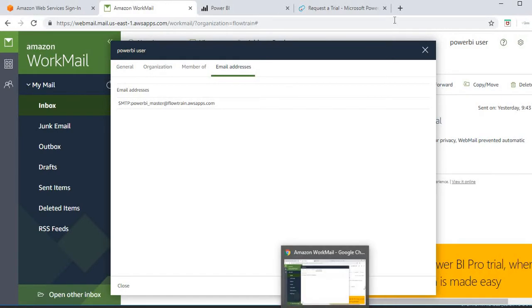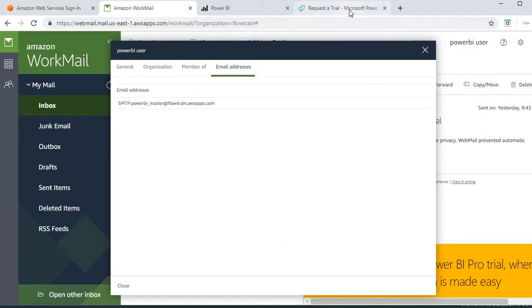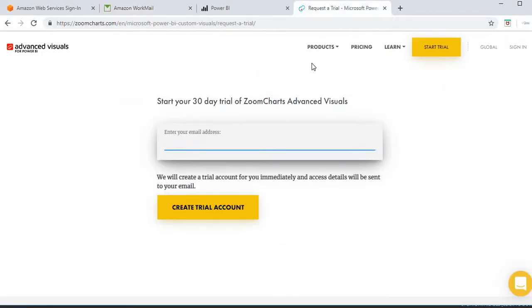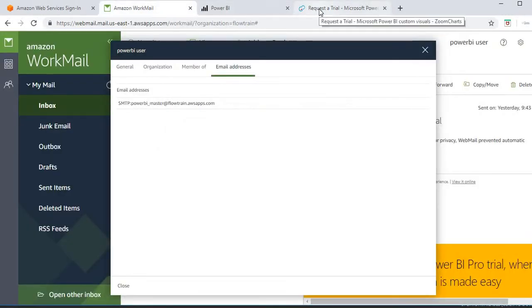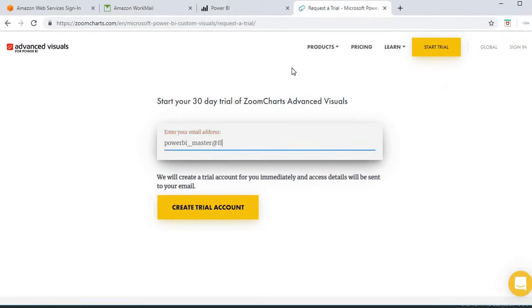This is the same account I will use here: rbi underscore master, adivate, floatframe, dwsapps.com.